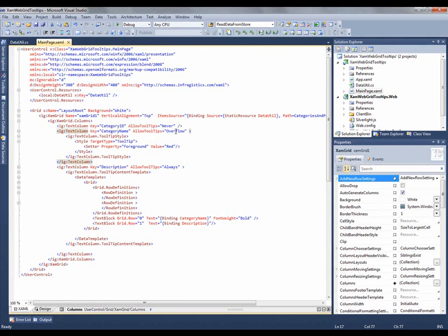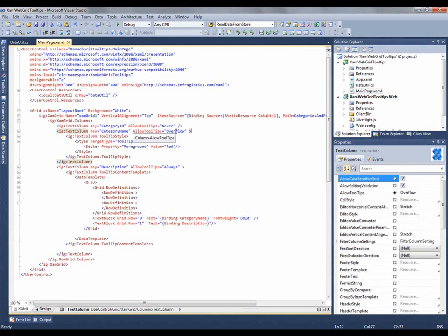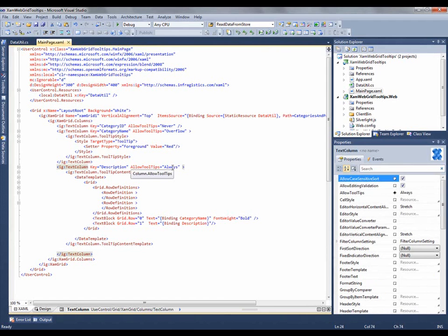You can also have it to say overflow. What that means is if there are certain fields that do not fit in that area, so in a certain width, then show the tooltips. And there's always, so regardless of if the entire text displays or not, always show the tooltip.